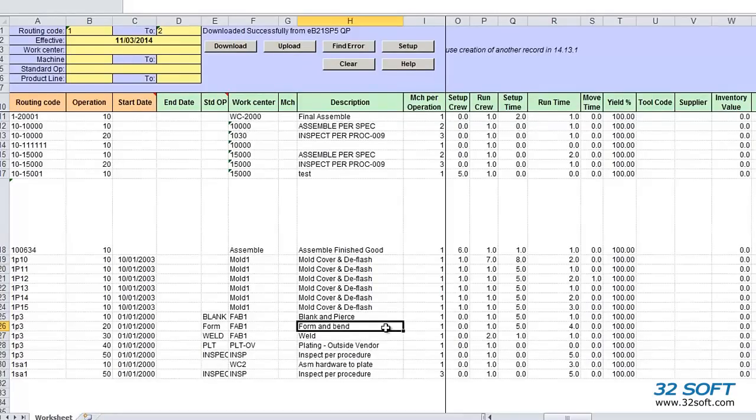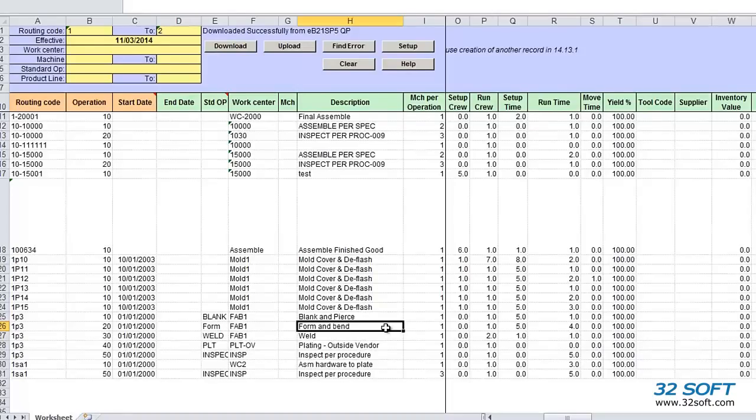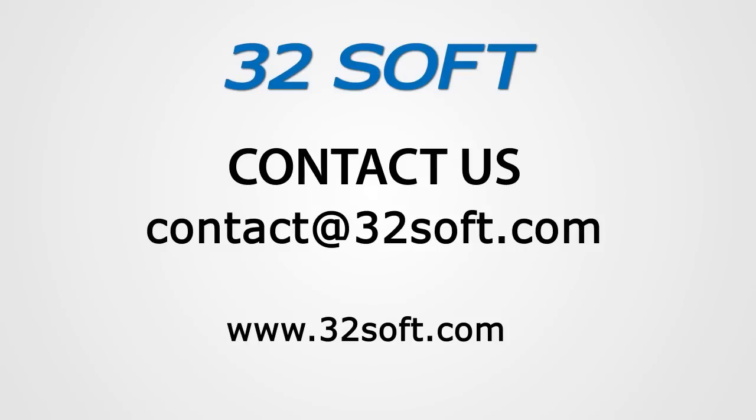32Soft's Routing Data Loader will increase your productivity, reduce errors, and significantly contribute to your bottom line. For more information about this and other productivity tools, or to start your free 60-day trial, email us at contact at 32Soft.com. And please be sure to visit our website to sign up for our free educational webinars, www.32Soft.com. Thank you for your interest in our productivity tools and for watching this demonstration.